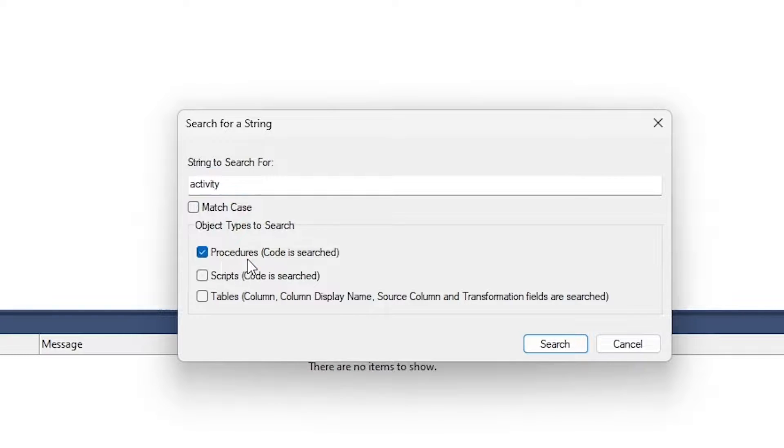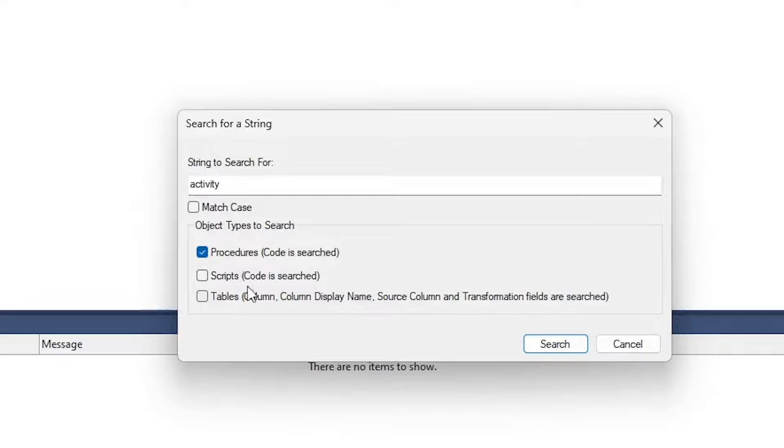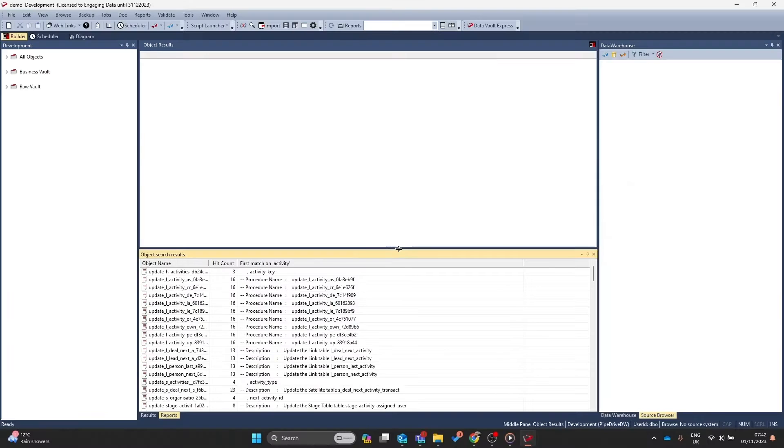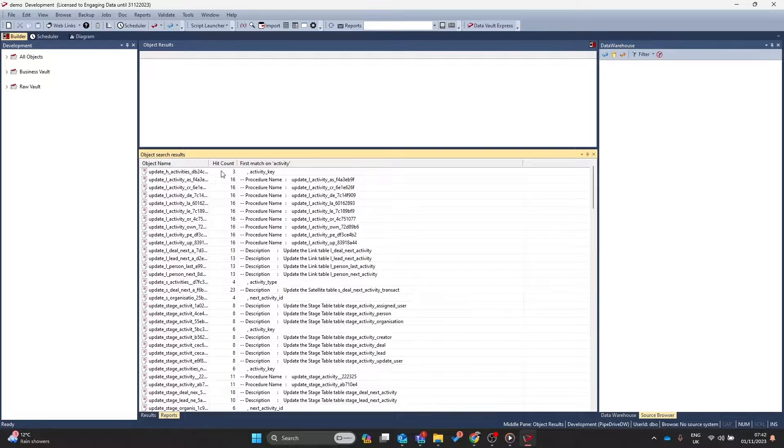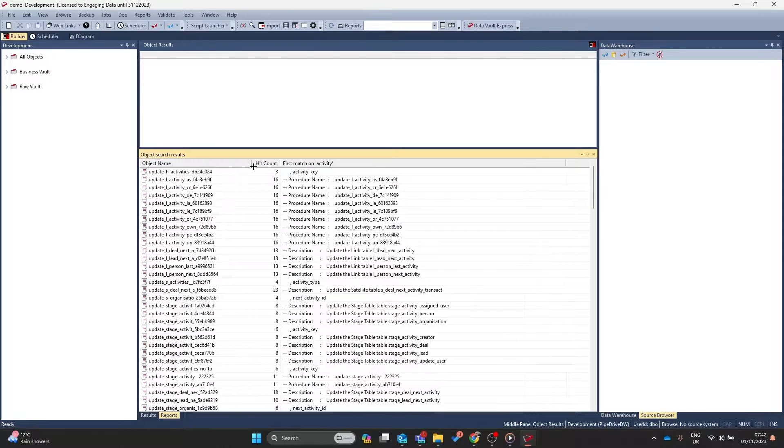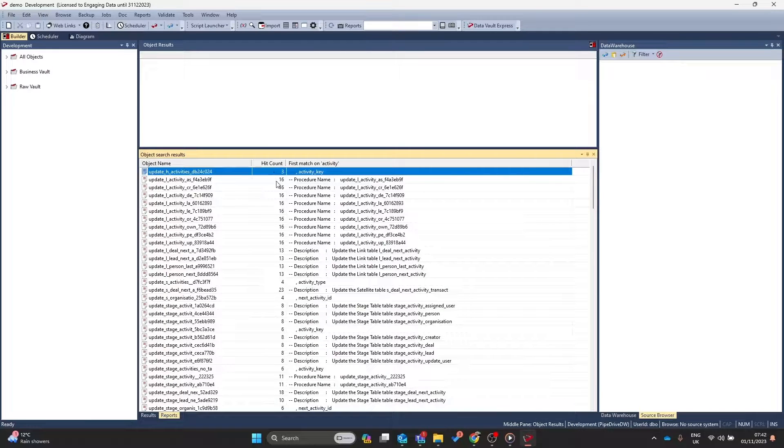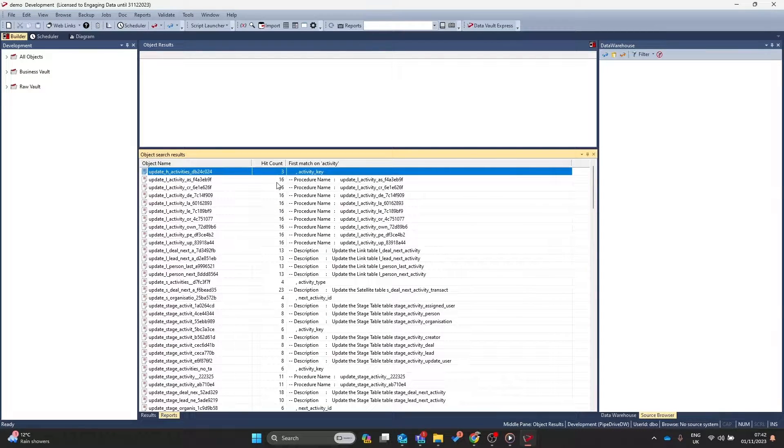Then you have the option to search for procedures, scripts, and tables. This doesn't just do the individual objects, but it can also search for anything within the scripts. Click on search and it will return all of the objects and the number of times that search term has been found inside of the script.